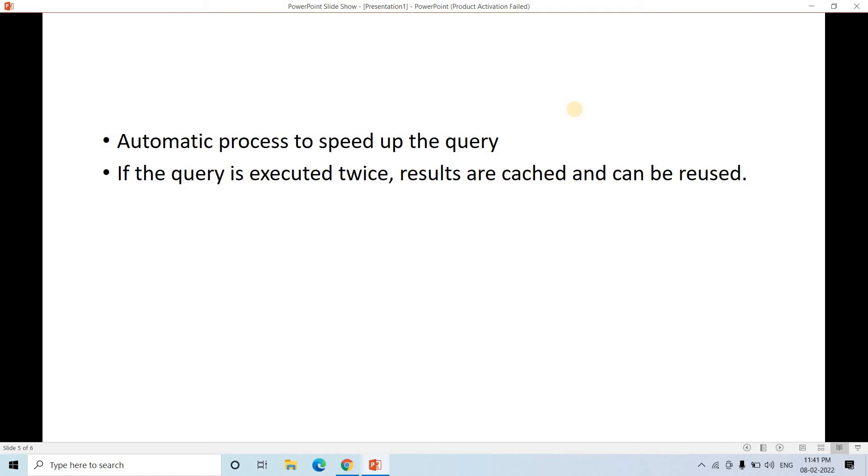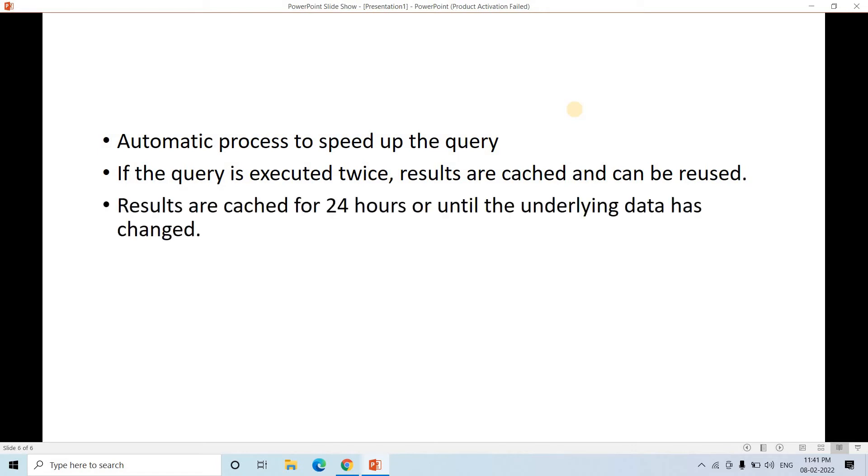So basically Snowflake will try to reuse the query result set whatever it ran for the first time and it will be sending the cached result set to the successive query execution.